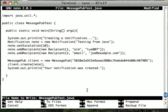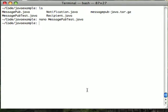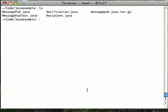Now, we'll save and exit this file. Now, we'll compile our MessagePub test.